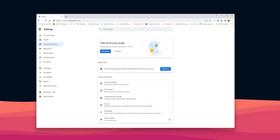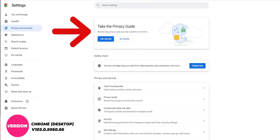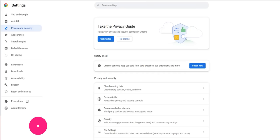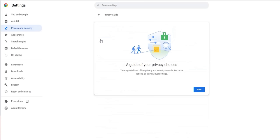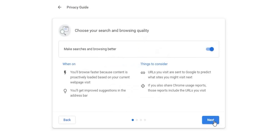Finally, Chrome on desktop: when you go to Settings and then Privacy and Security, you'll see a new banner at the top called the Privacy Guide. It's a wizard that takes you through steps to review your privacy settings and choose options that suit your needs. When you click 'Get Started,' it first explains what the Privacy Guide is, then begins with the search and browsing quality settings, with a toggle and a clear explanation of how the feature impacts your experience.